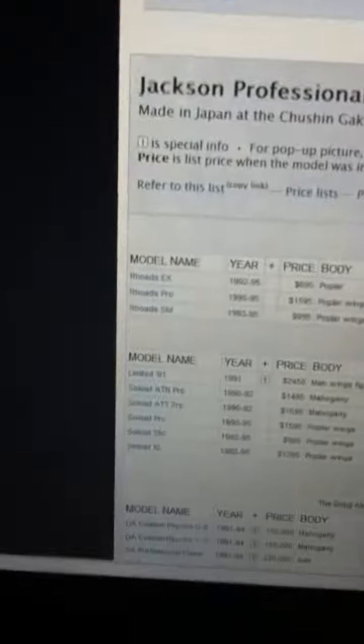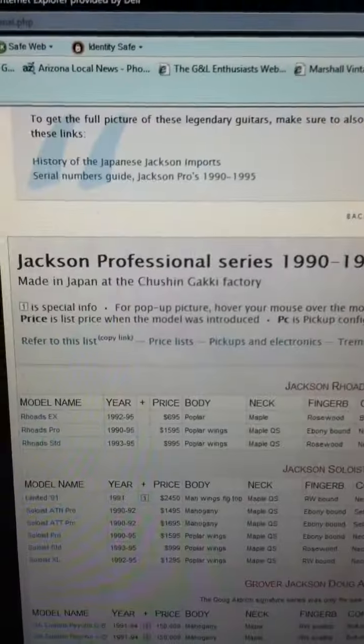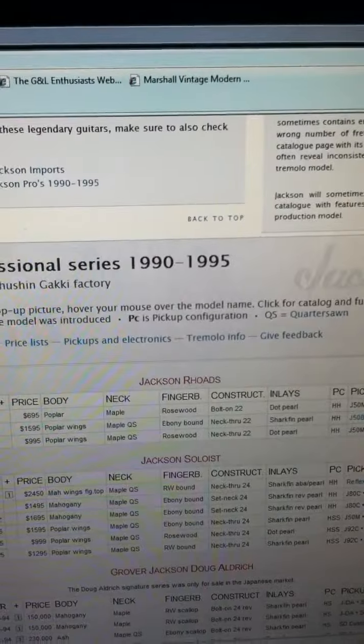Alright boys and girls, on that AudioZone website, Jackson Professional Series 90-95.